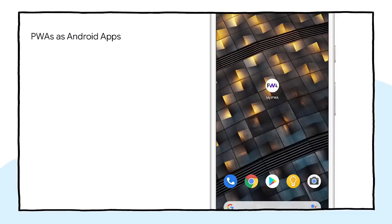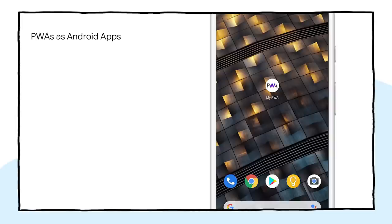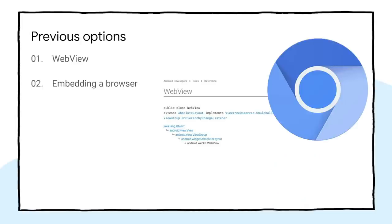It is natural that developers building great PWAs want to reuse those experiences inside their Android applications. In the past, possible ways for a developer to use their Progressive Web App inside an Android application included using the Android WebView or embedding a browser engine.